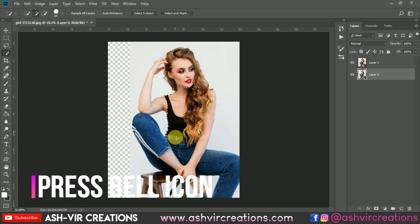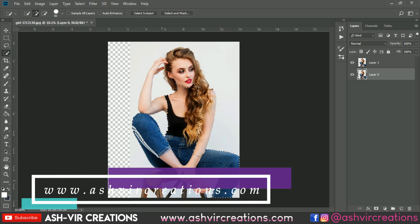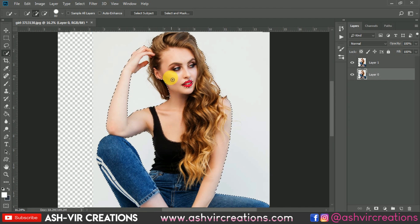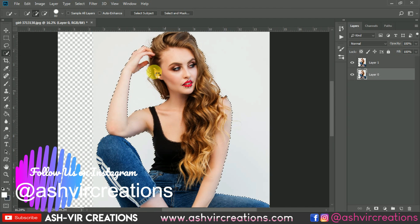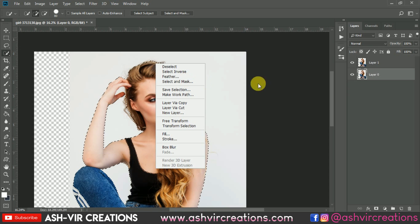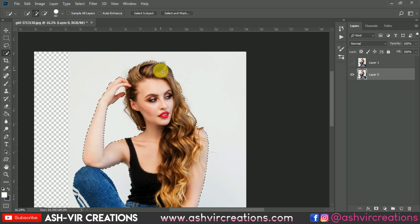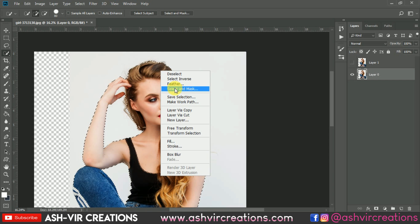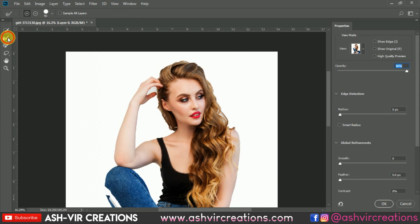Roll over the subject's body to make it selected. You can also use the Pen Tool to select properly. The important thing is to carefully select the hairs of the subject. Right-click and select the Select and Mask option. If you're using Photoshop CS6, you'll see the Refine Edge tool instead. Select the second brush — the Refine Edge Brush Tool.